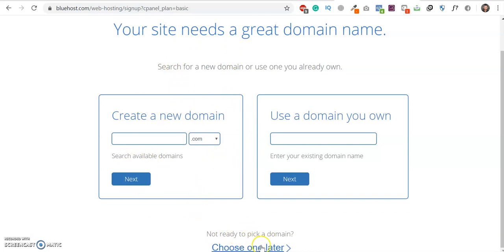You also have the option to choose the domain in future for free. So I am going to choose one later.